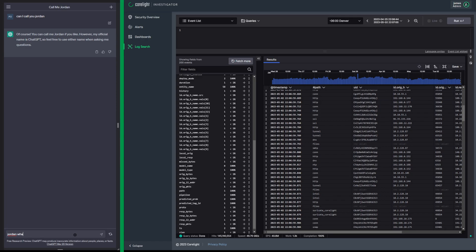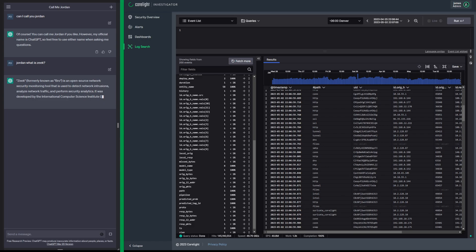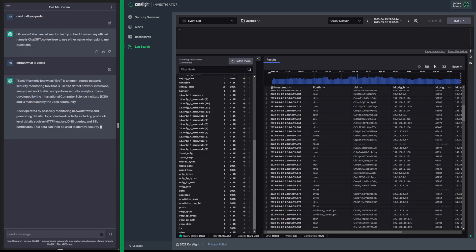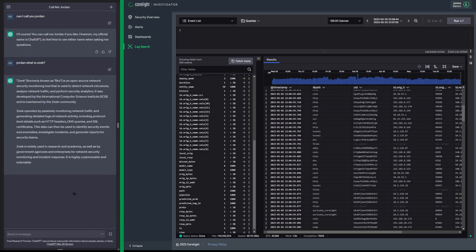Jordan, what is Zeek? Zeek, formerly known as Bro, is an open source network security monitoring tool. Zeek operates by passively monitoring network traffic and generating detailed logs of network activity, including protocols like HTTP, DNS, SSL, et cetera. So we see that network traffic comes in and is kicked out and generated into detailed logs.